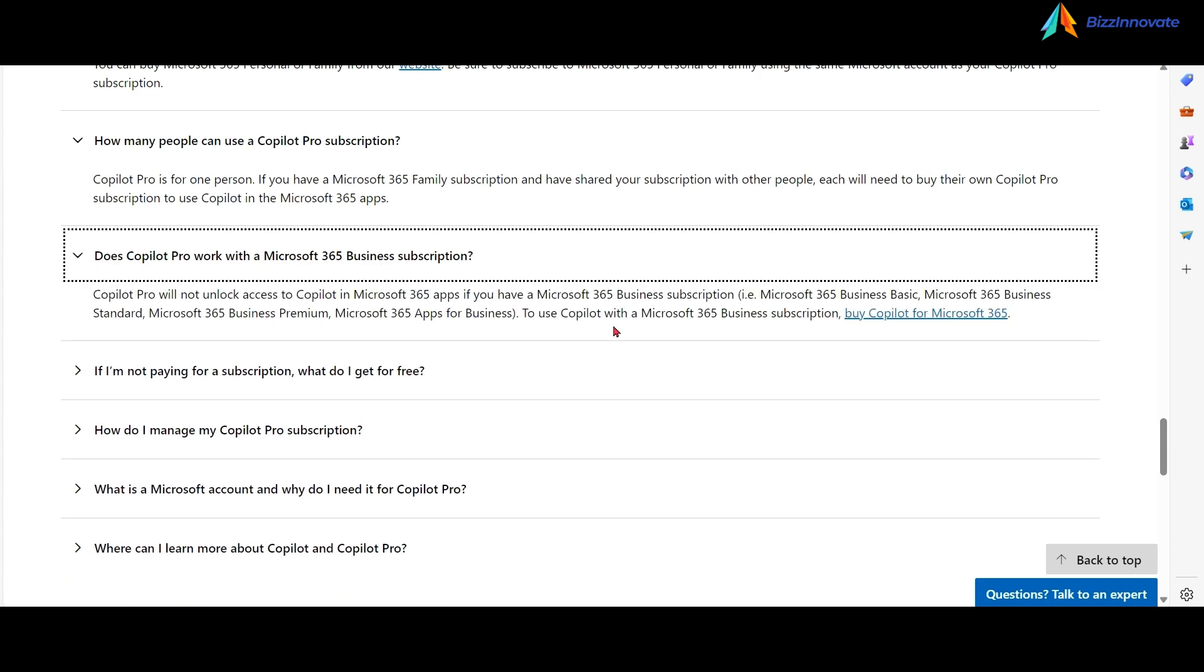As I mentioned, Copilot Pro is only for personal and family subscribers. For business subscriptions, you still have to use Microsoft 365 Copilot.